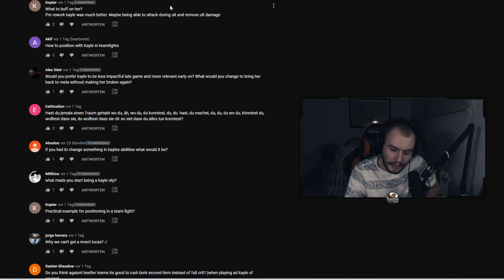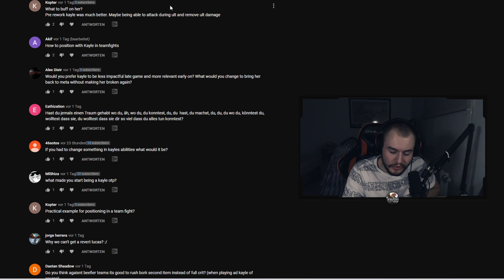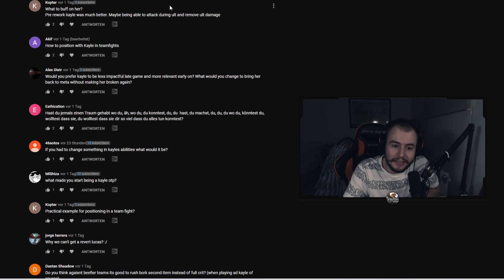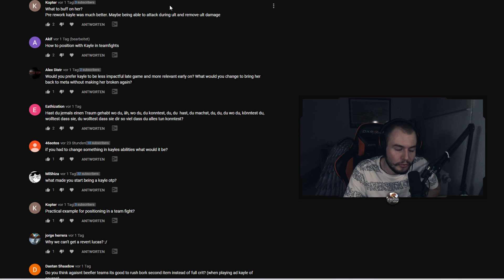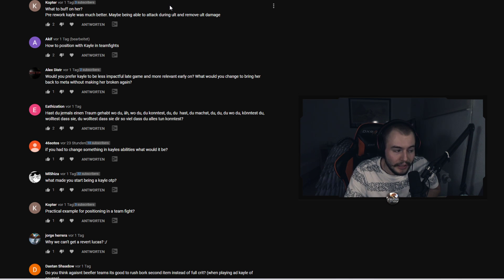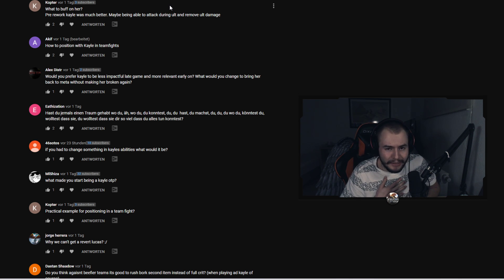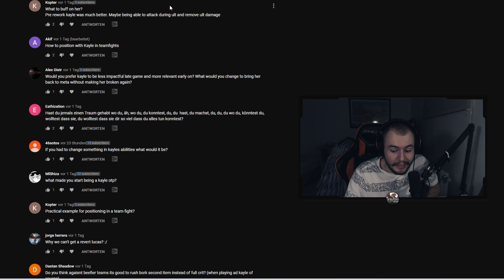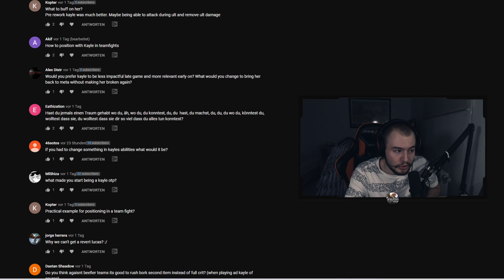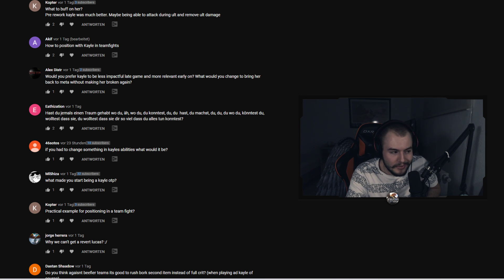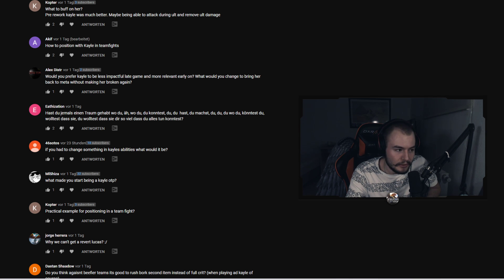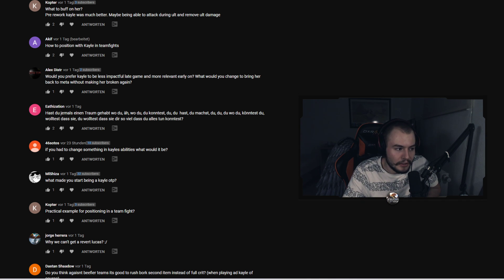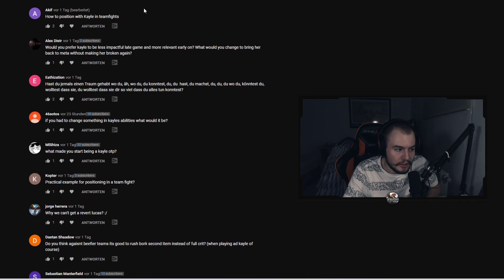How to position with Kayle in teamfights, Akif asks. I think you position yourself like an ADC backline, you know, you don't want to play frontline. I mean I'm a really greedy player so you shouldn't really copy what I do. I like to just flash in people and just try to one-shot someone and just pray to God it works out. But the best thing you can do is just stay backline, you know, just attack from distance, play safe and I think yeah that's the best thing.